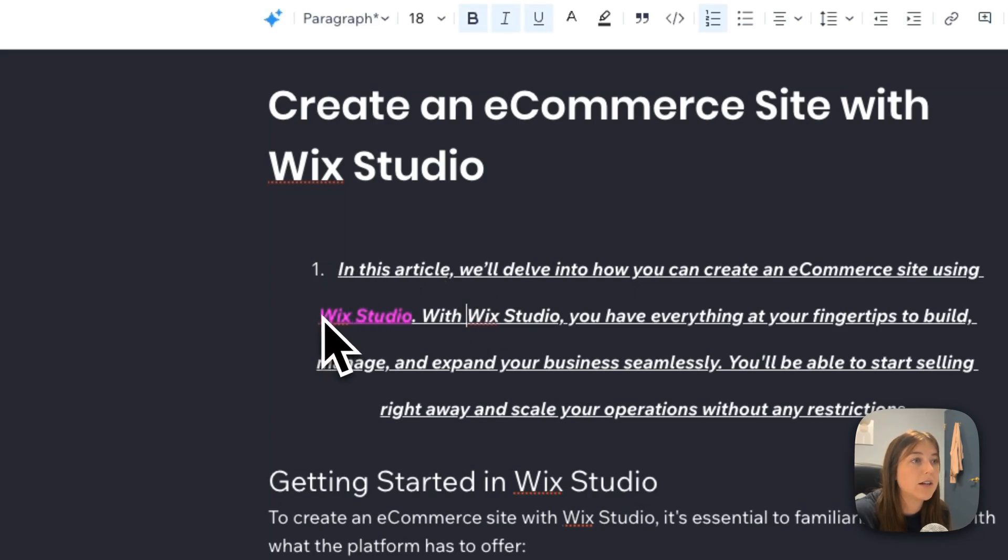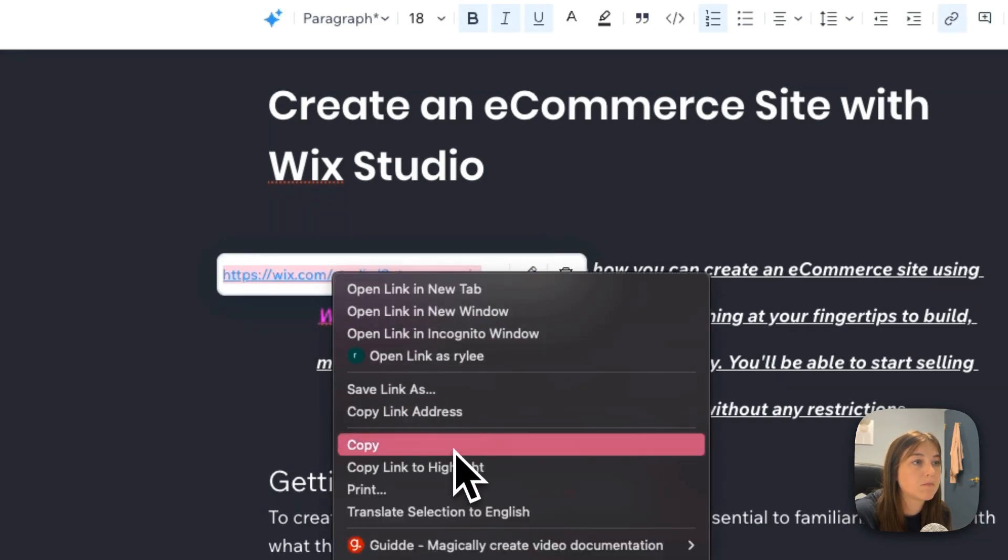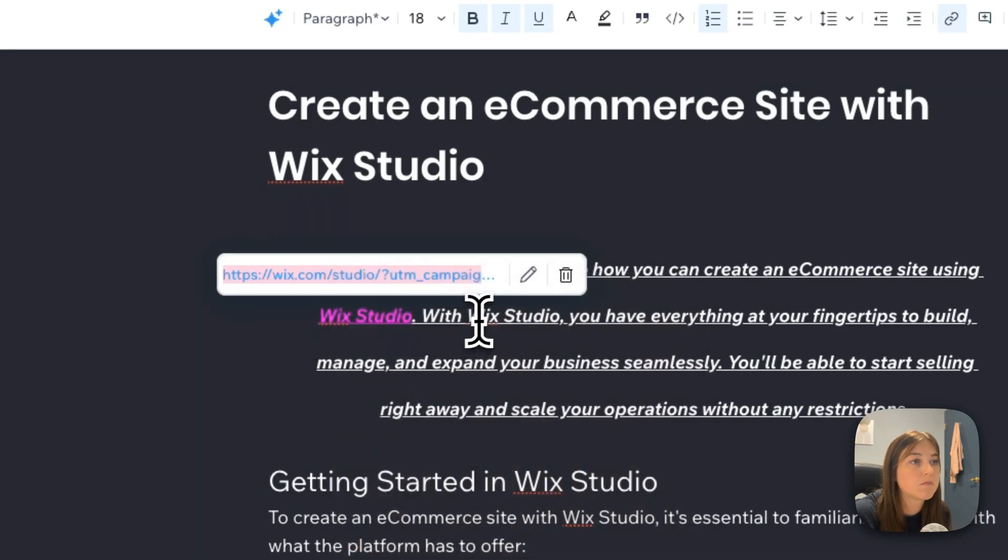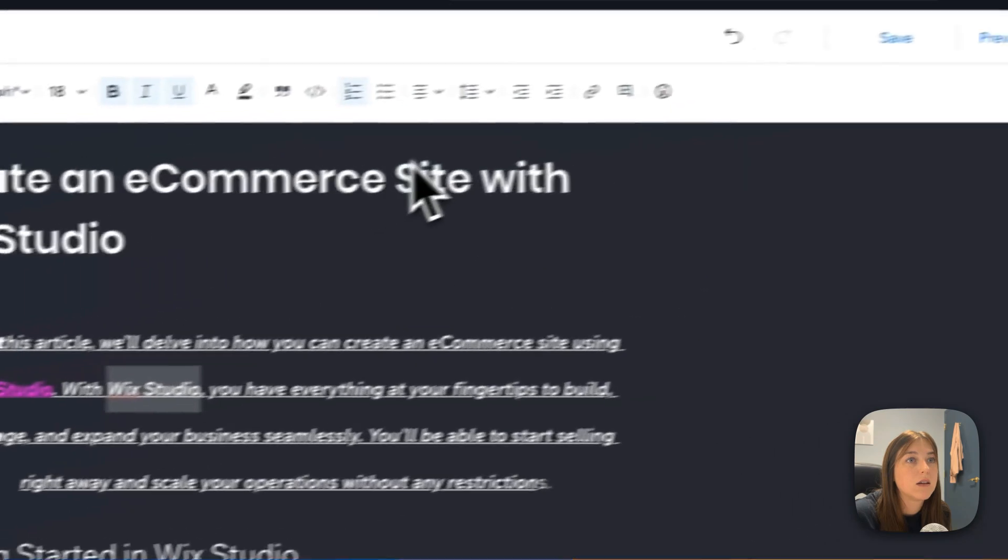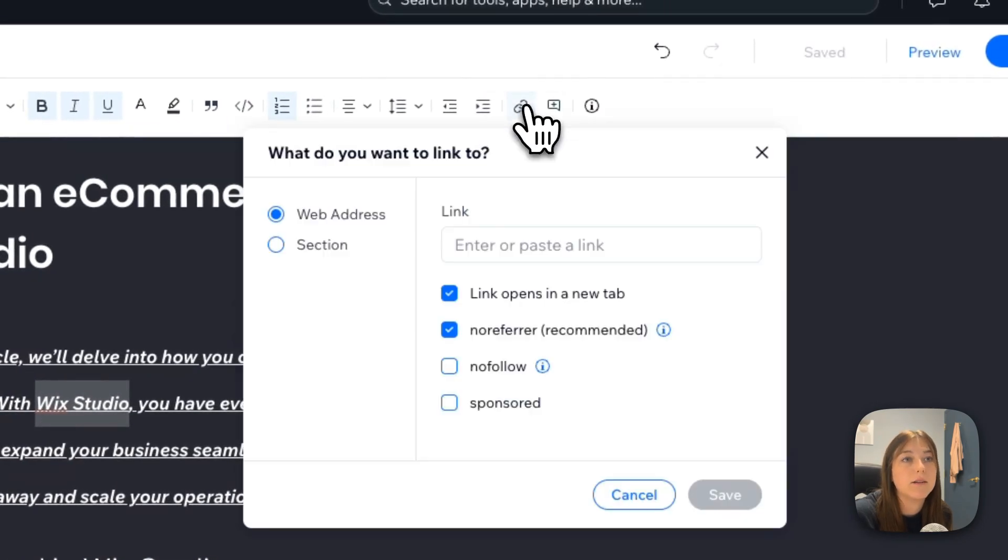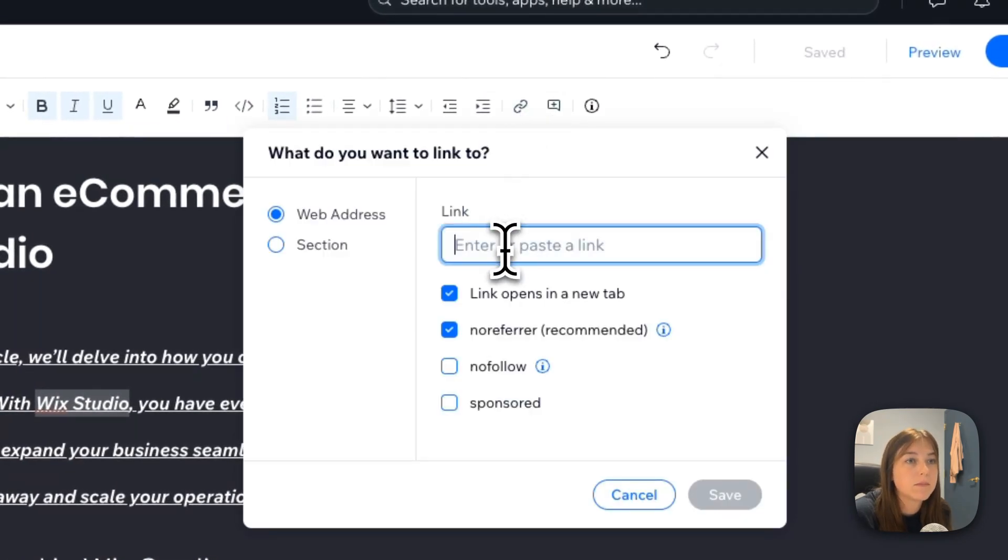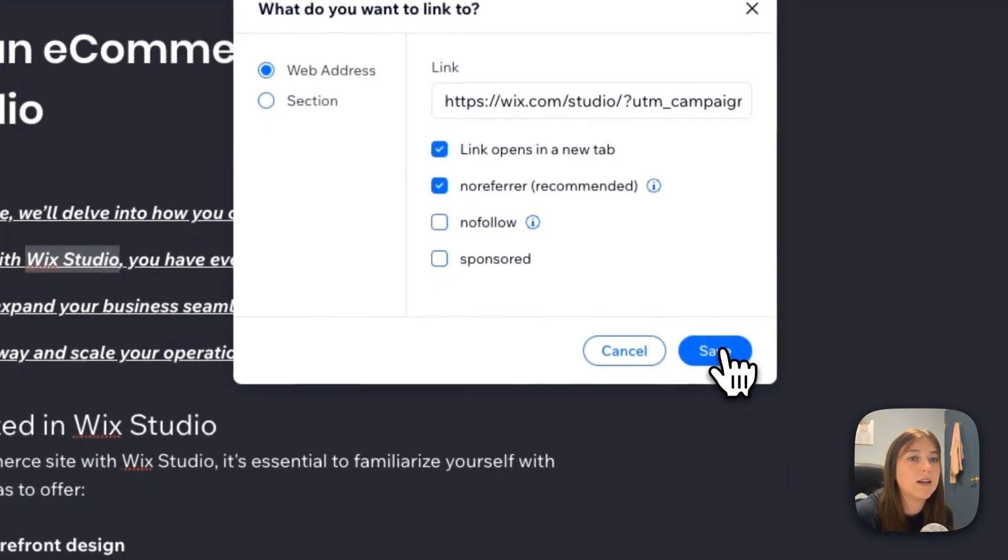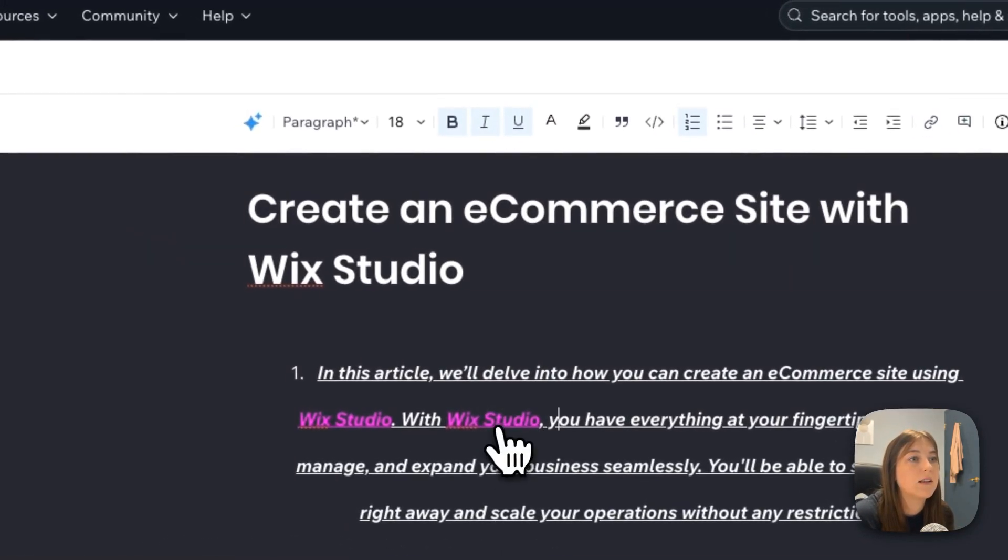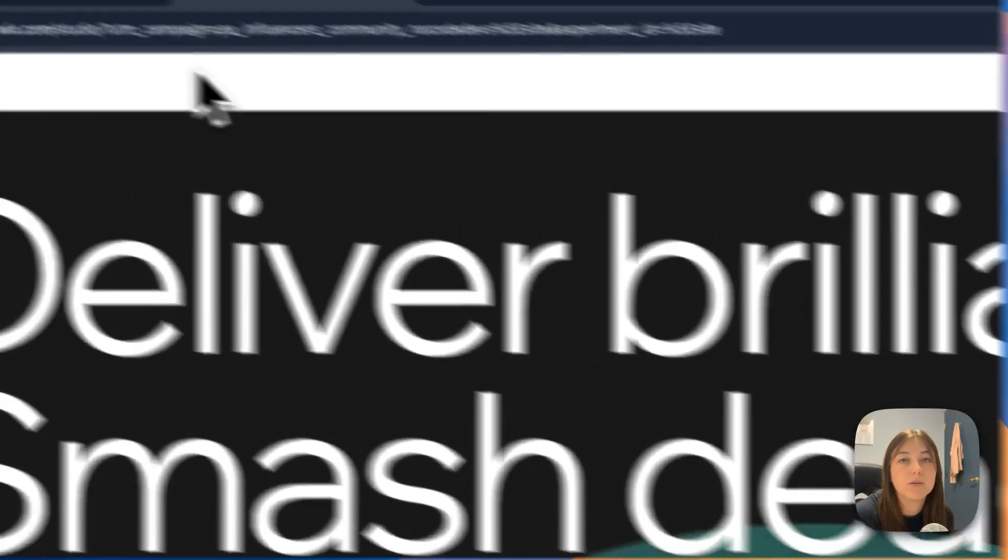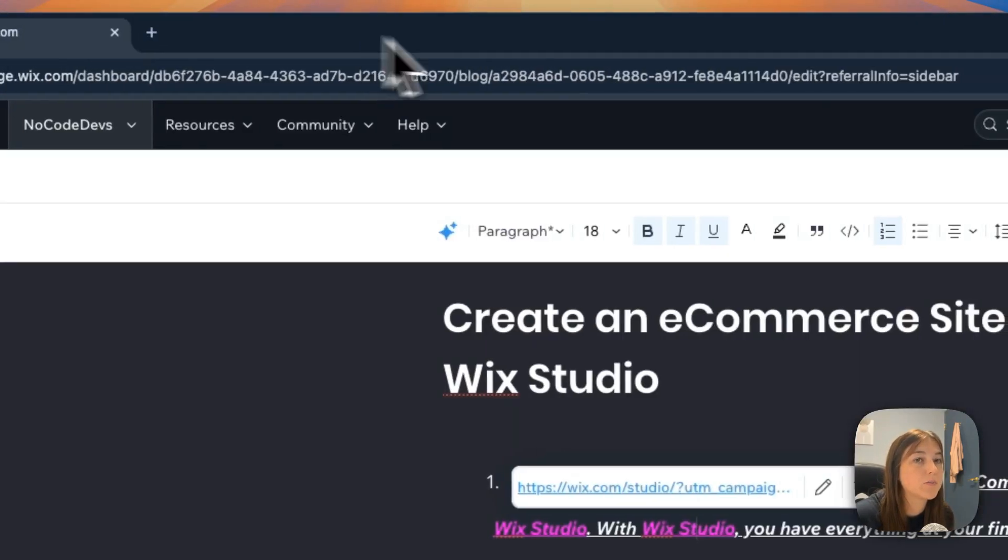So I'll show you how to do this. I'll use this link right here. I'll highlight this phrase and go up to the link button. Paste the link. Save. And then whenever you click this, it'll take you to the link you're directing them to.